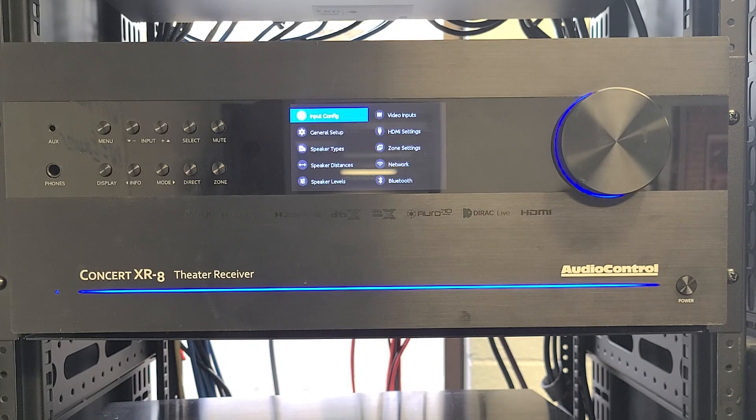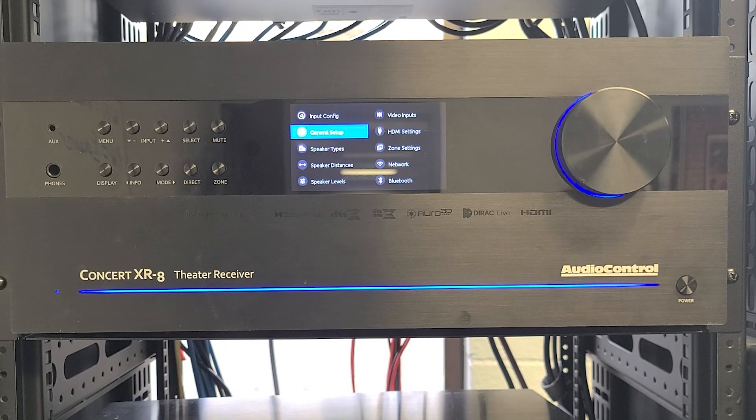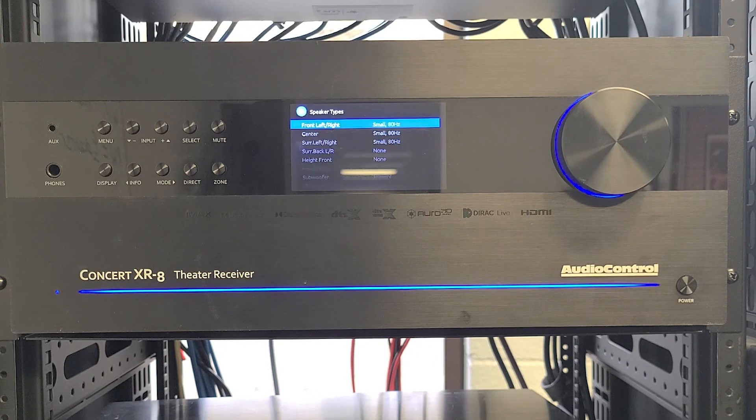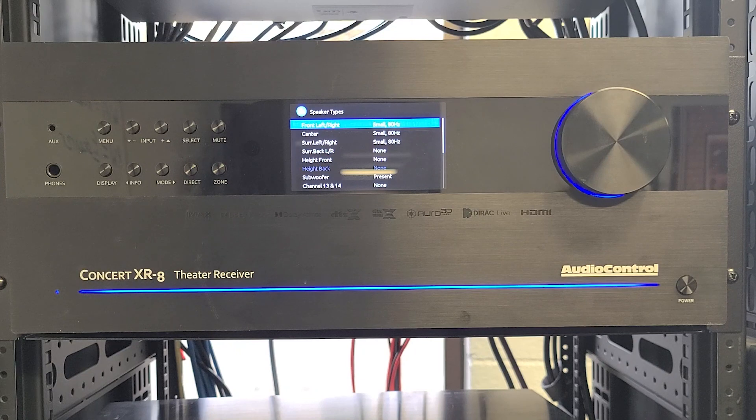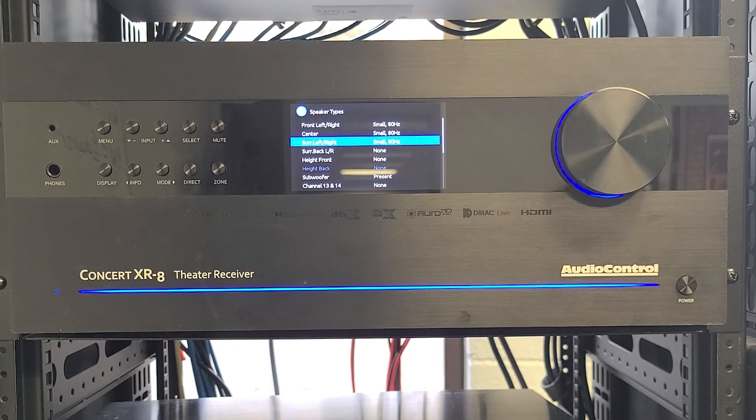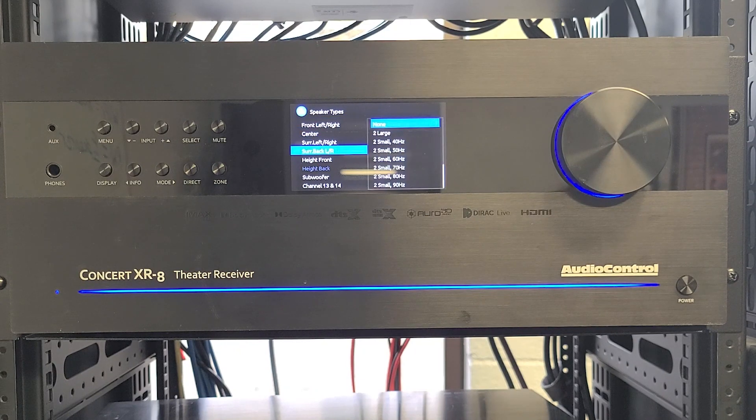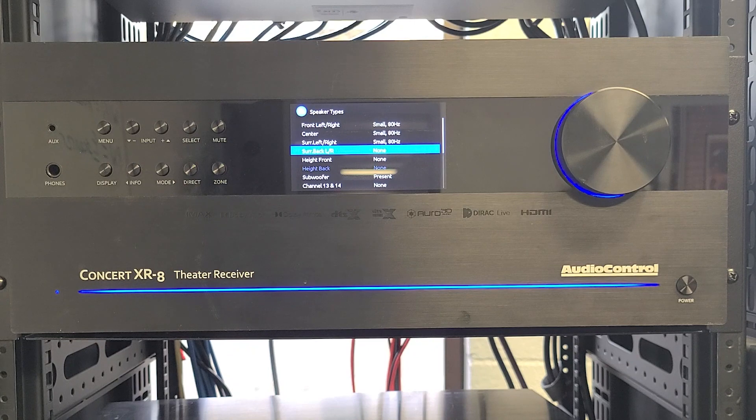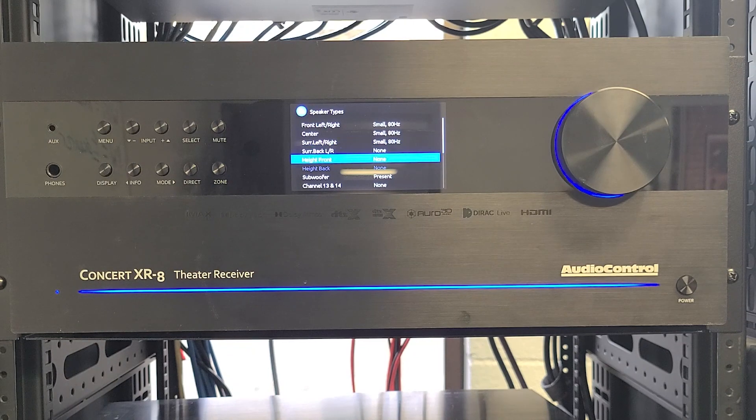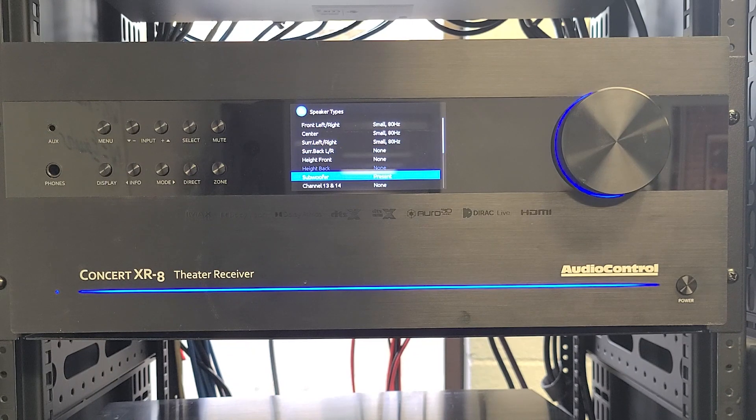Next, go into the speaker types menu and make sure every speaker connected is listed here. For my system, front left, center right, and surround left right are all listed as small 80 Hz, and the subwoofer is listed as present.